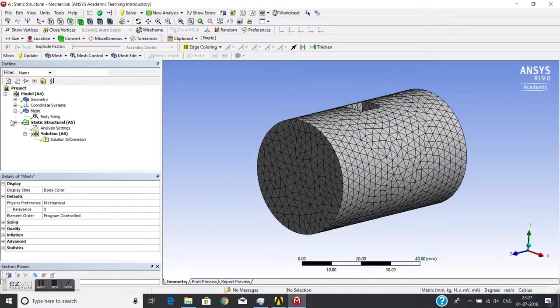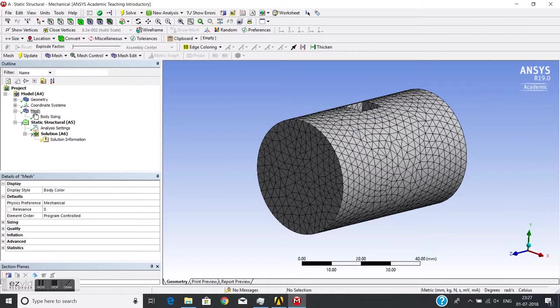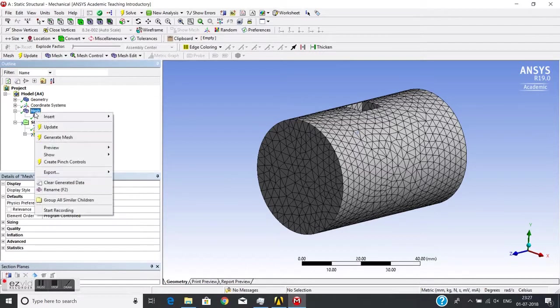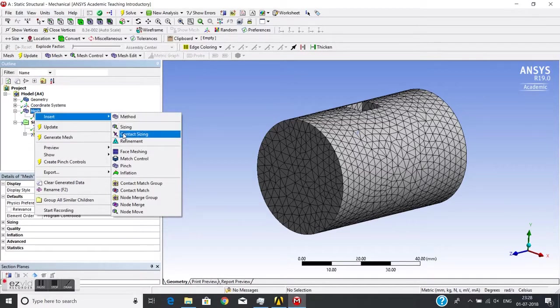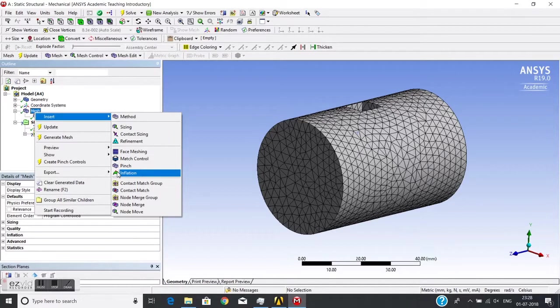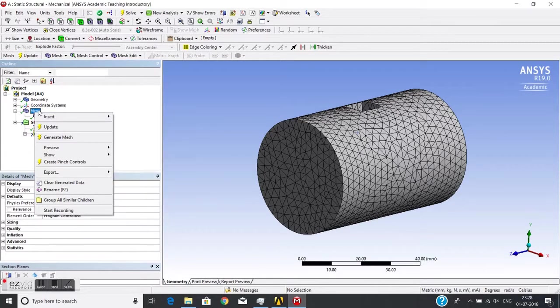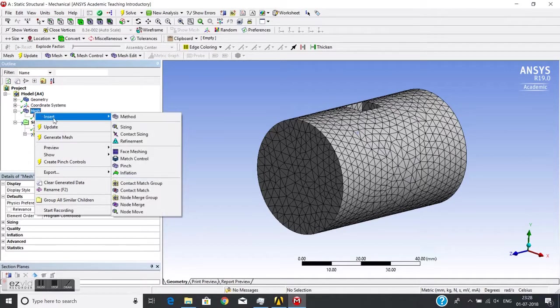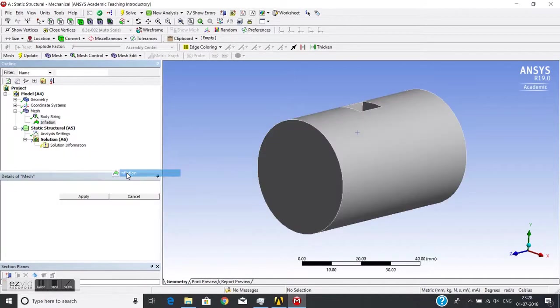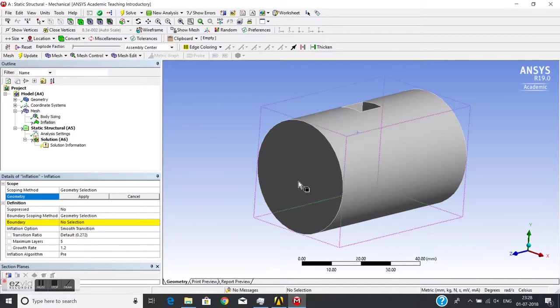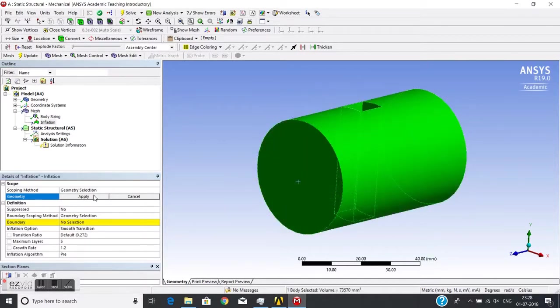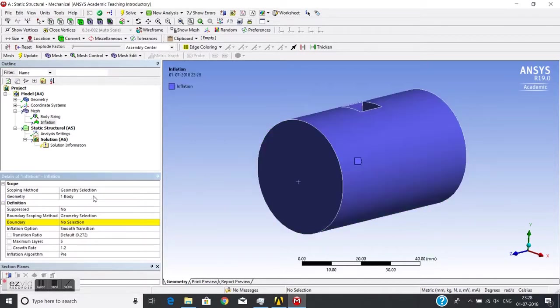For that, I will just go to Mesh, Insert, and then Inflation. For inflation, I need to pick the volume in which inflation will go and the surface from which inflation will start.